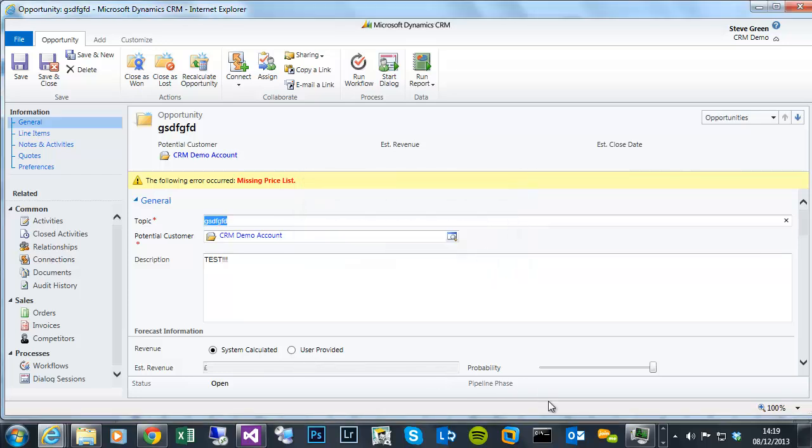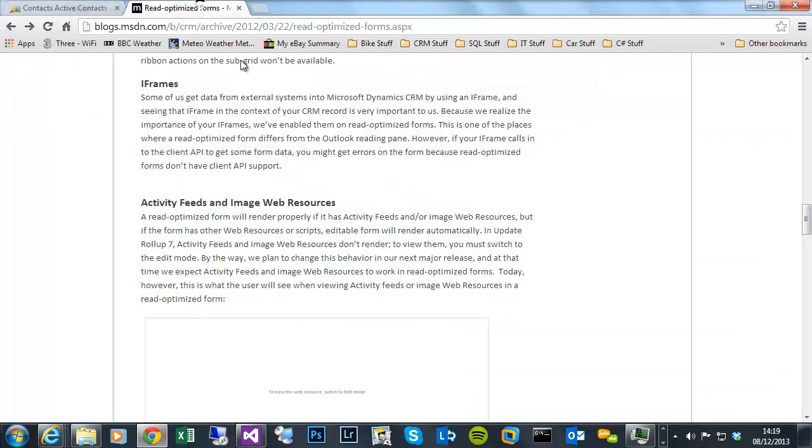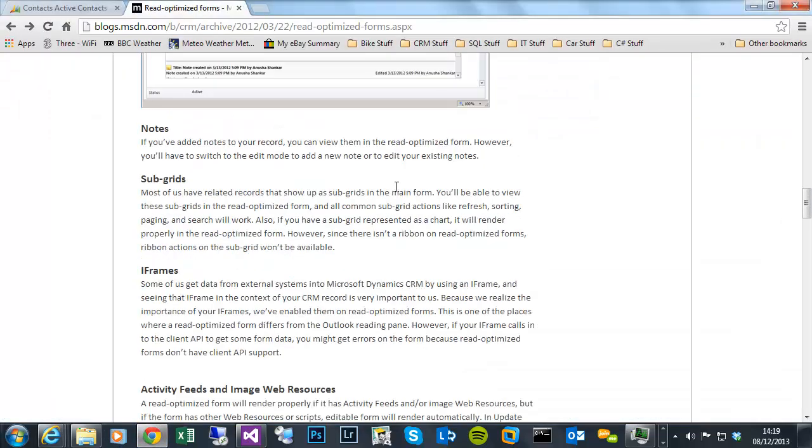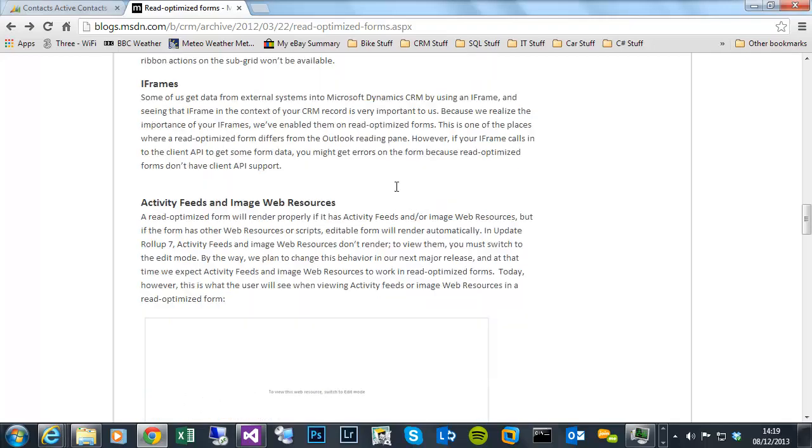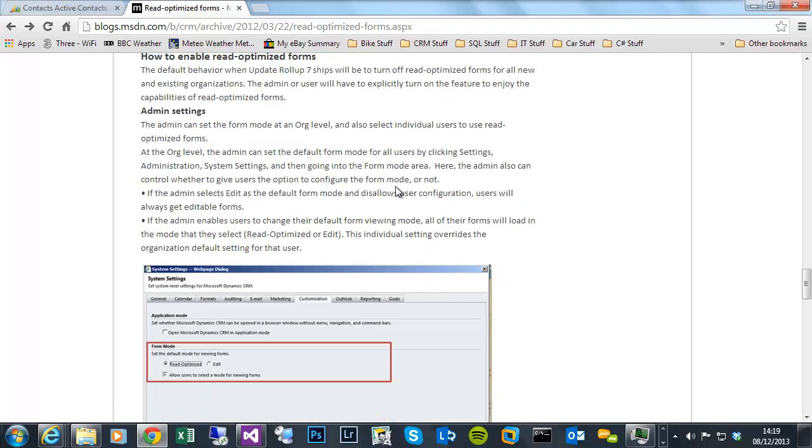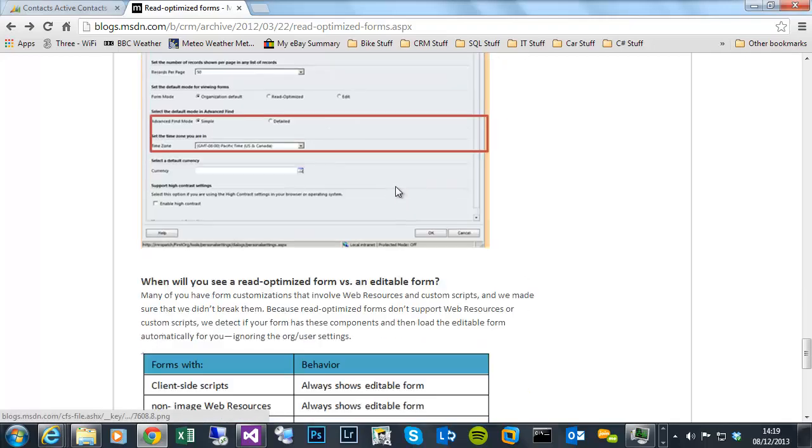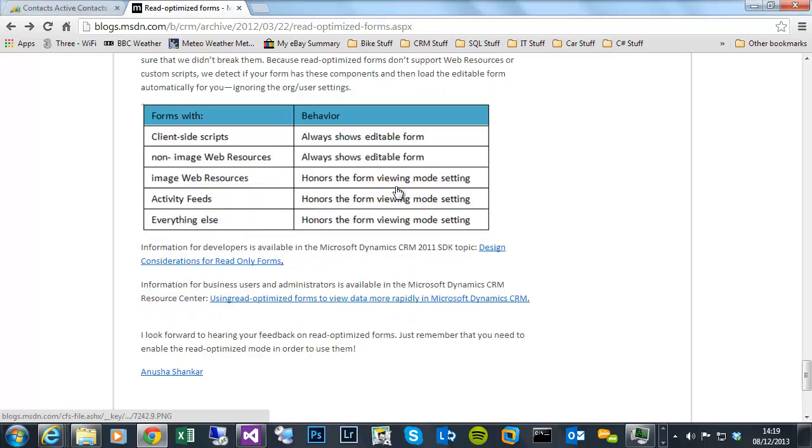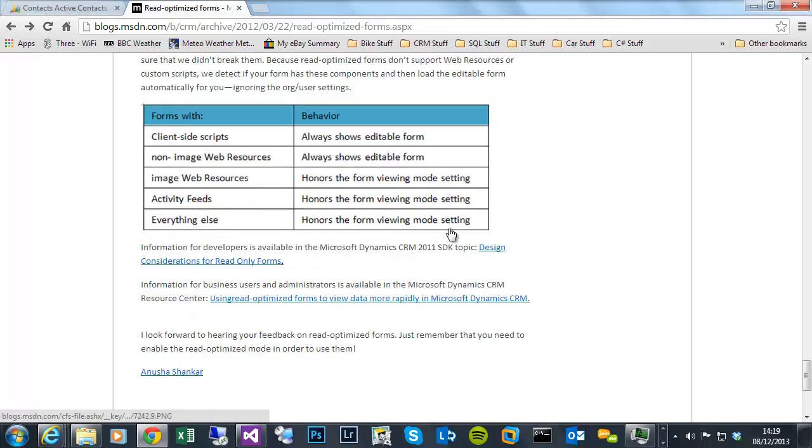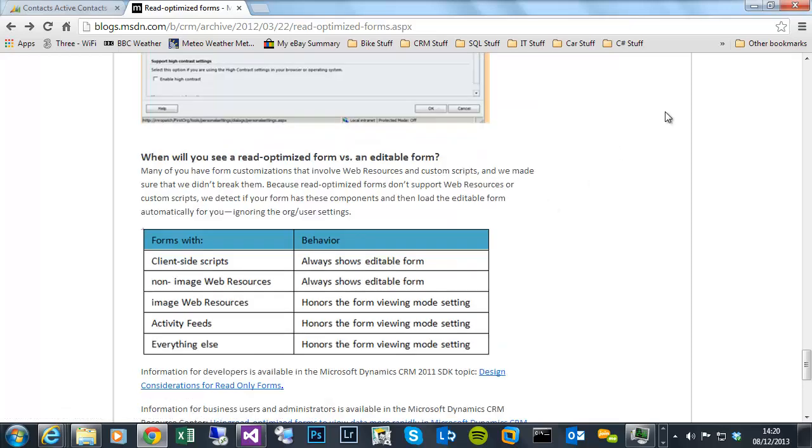And what you'll see if you look in the SDK, the read optimized form, where it's got a little graphic to tell you that if there's any client side script, it always shows the editable form. So that's the reason. Because we've reattached, reassociated that JavaScript library and function, it now defaults to.